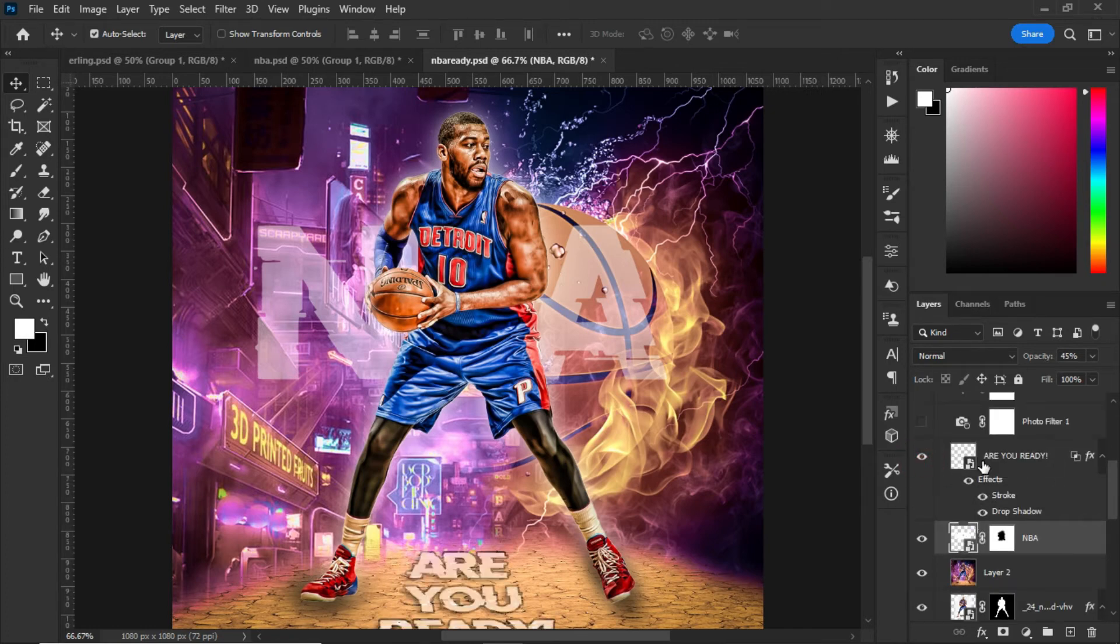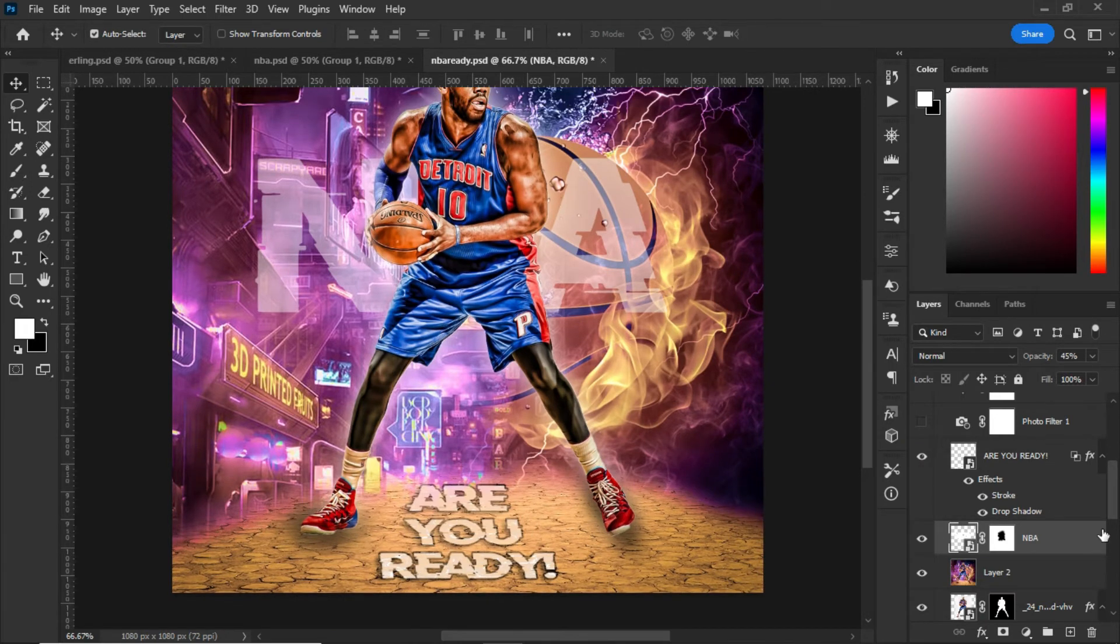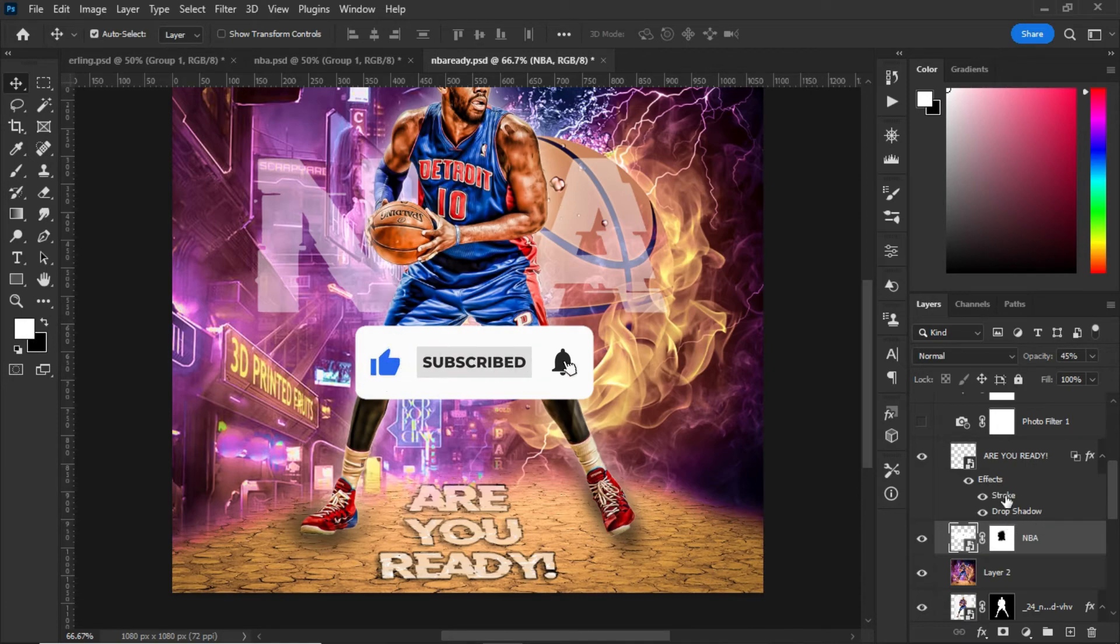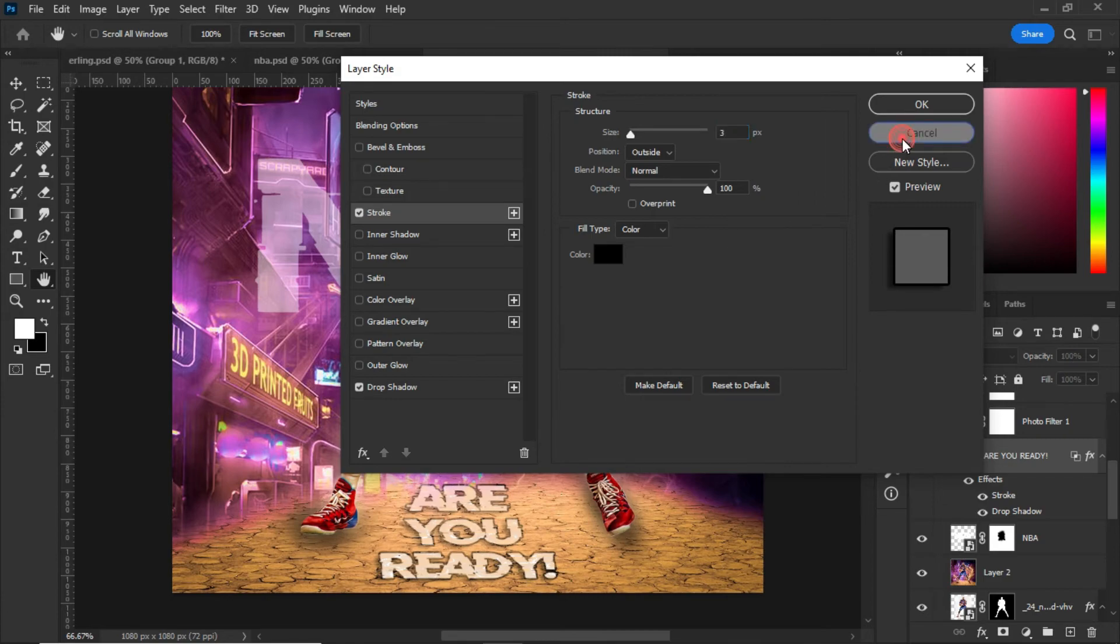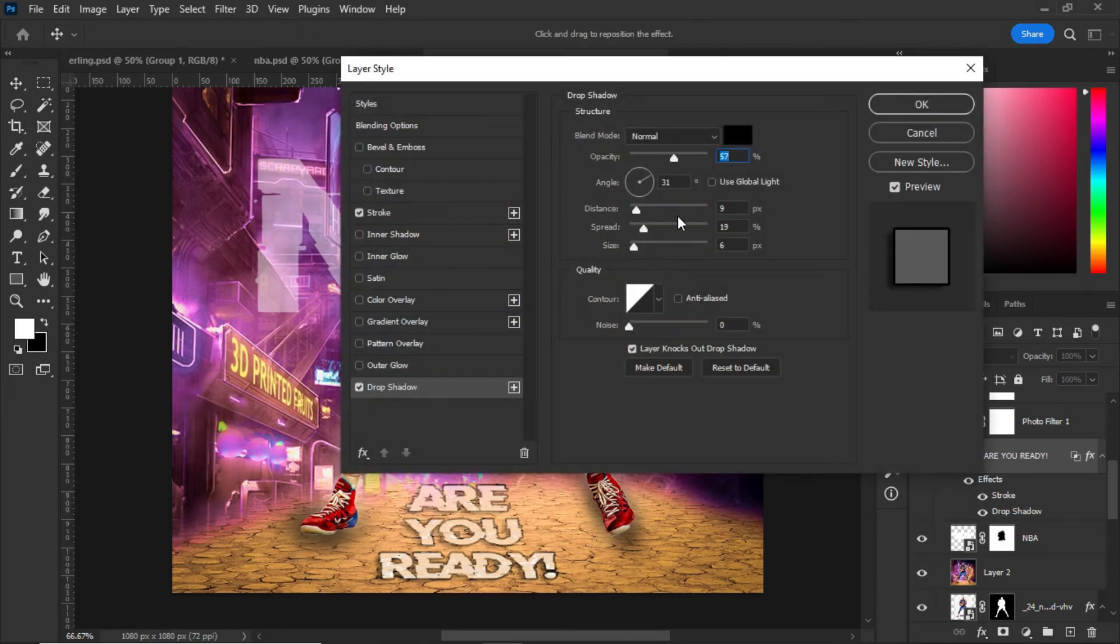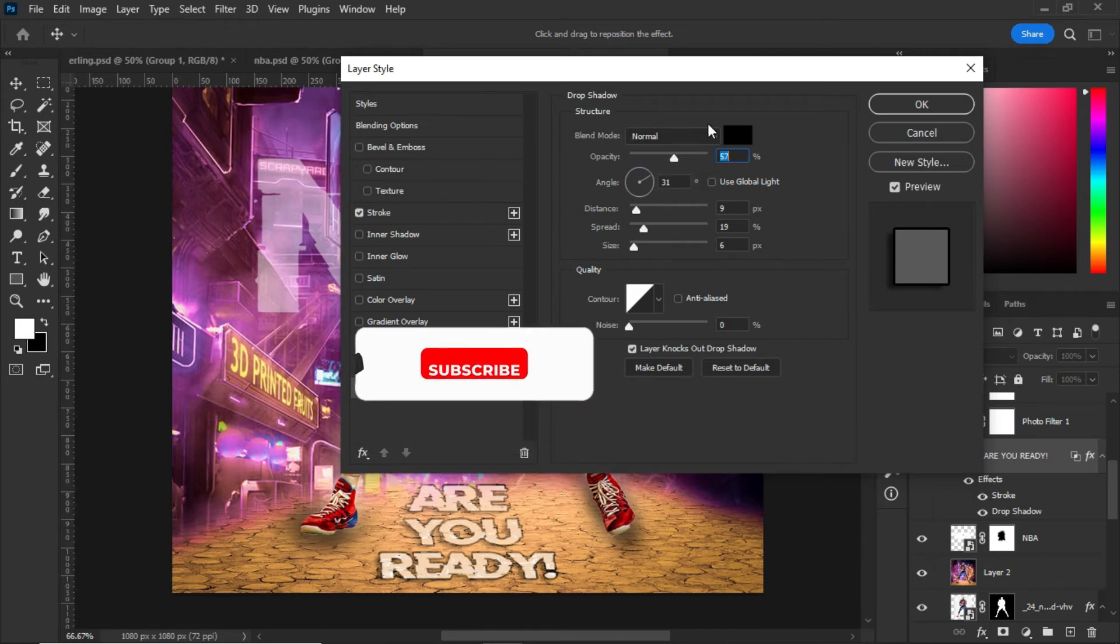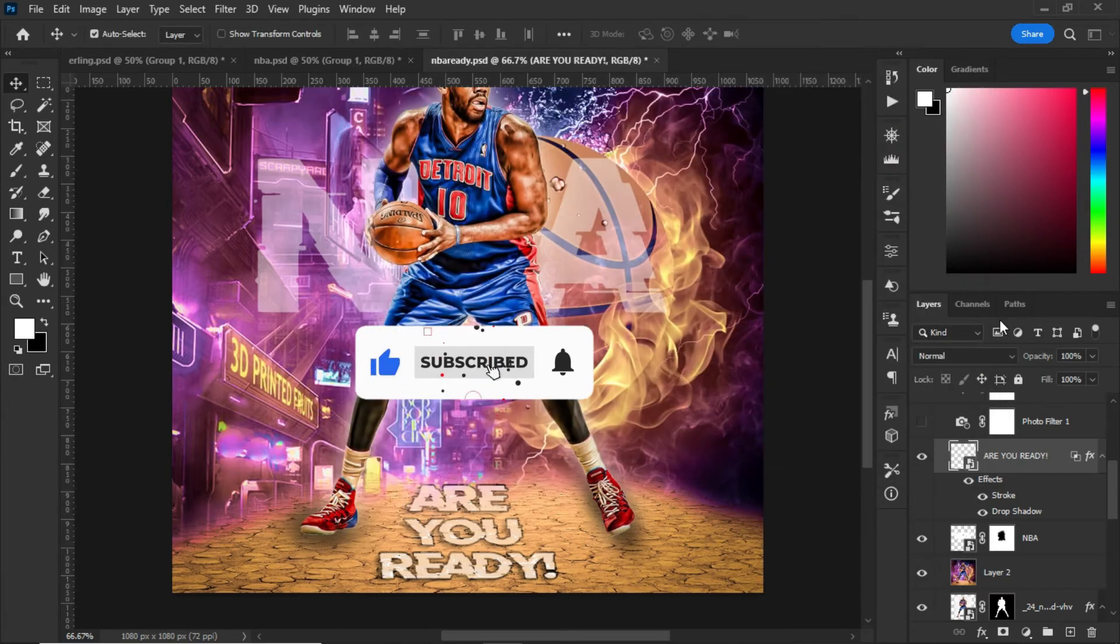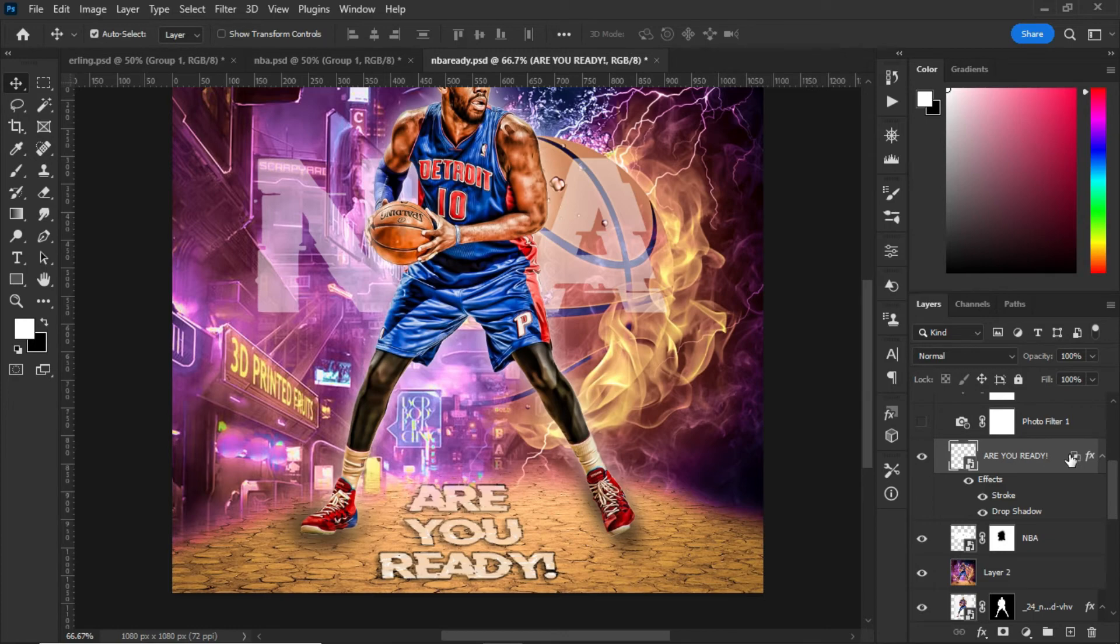I adjusted the opacity, then added bevel and emboss with drop shadow. For the drop shadow, the opacity is 100%, the angle is 90 degrees, the distance is 79, the spread is 19, and the size is 16. The color is black with normal blending mode.